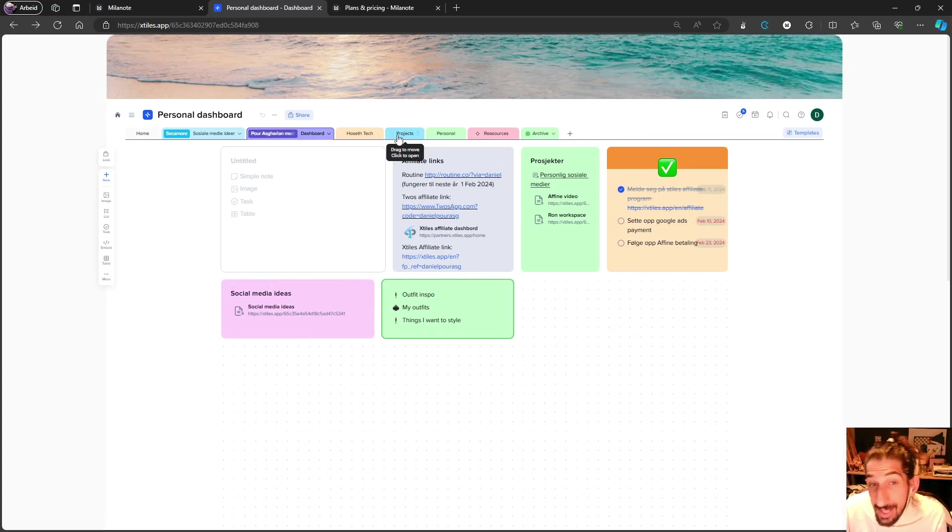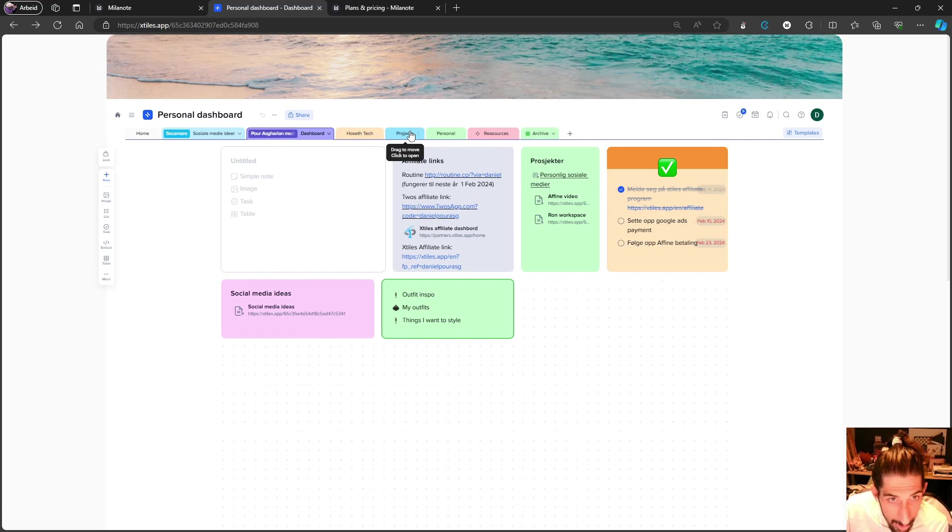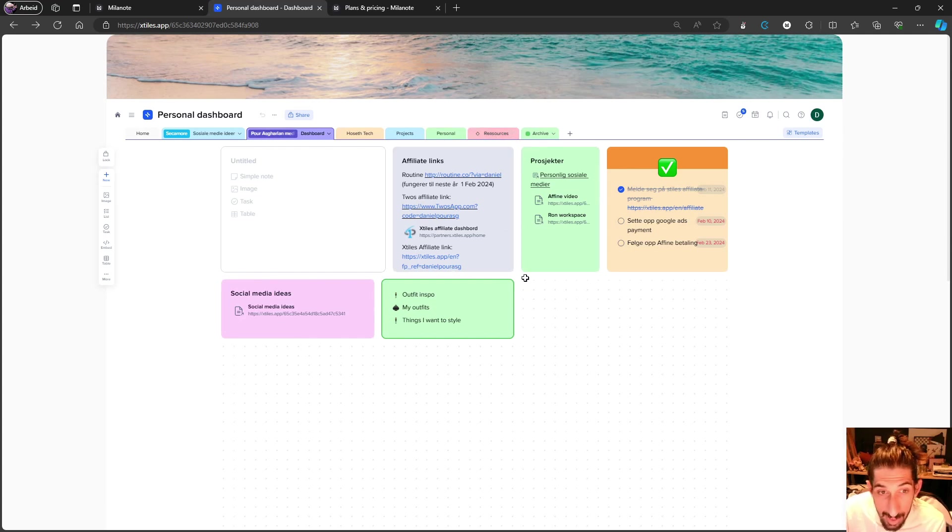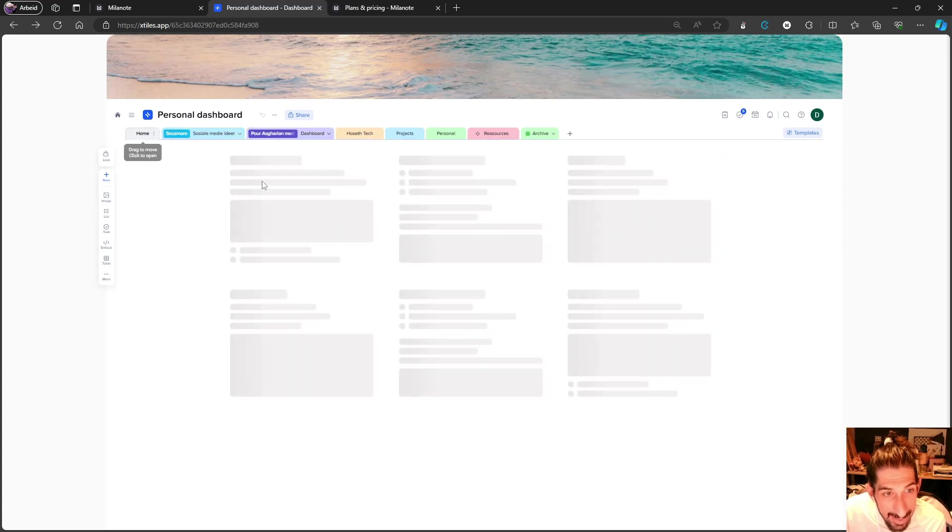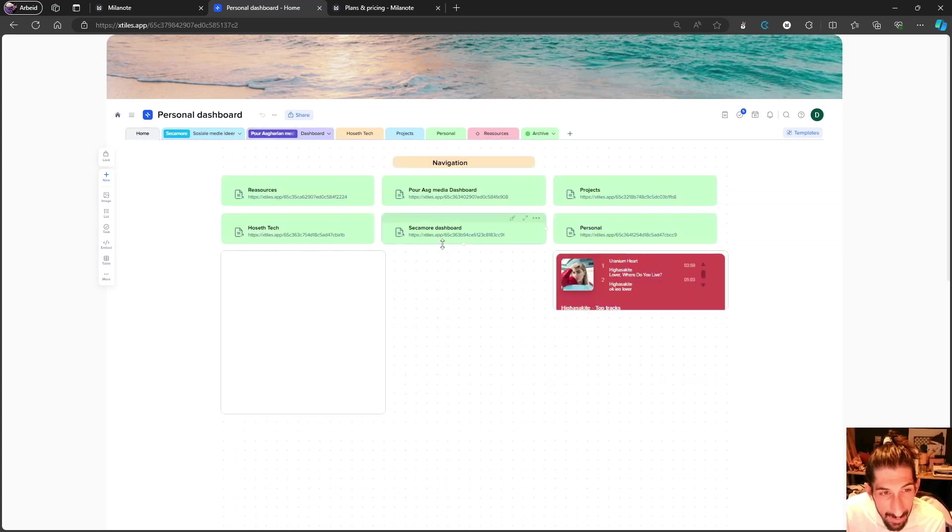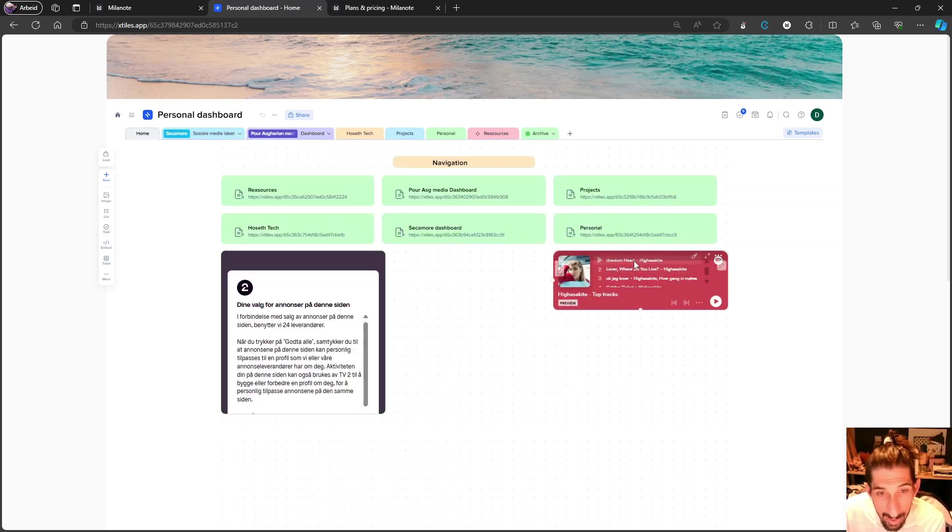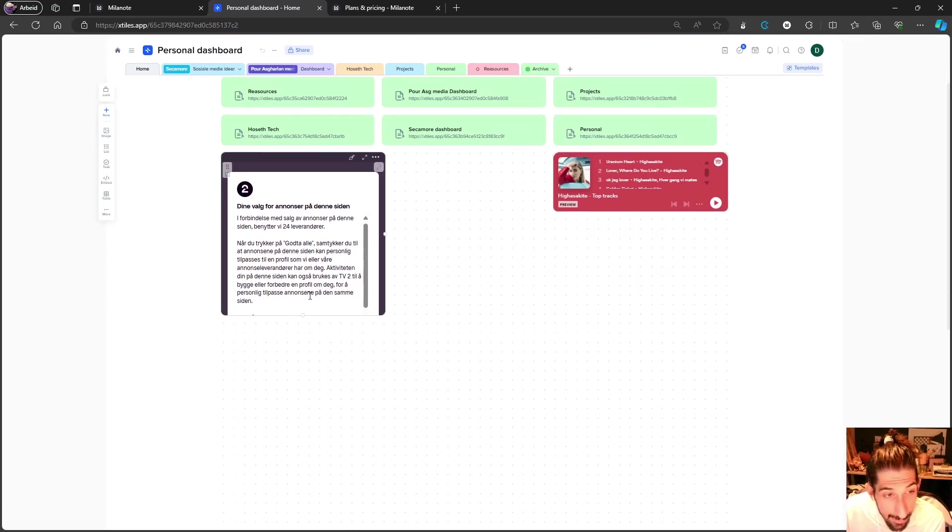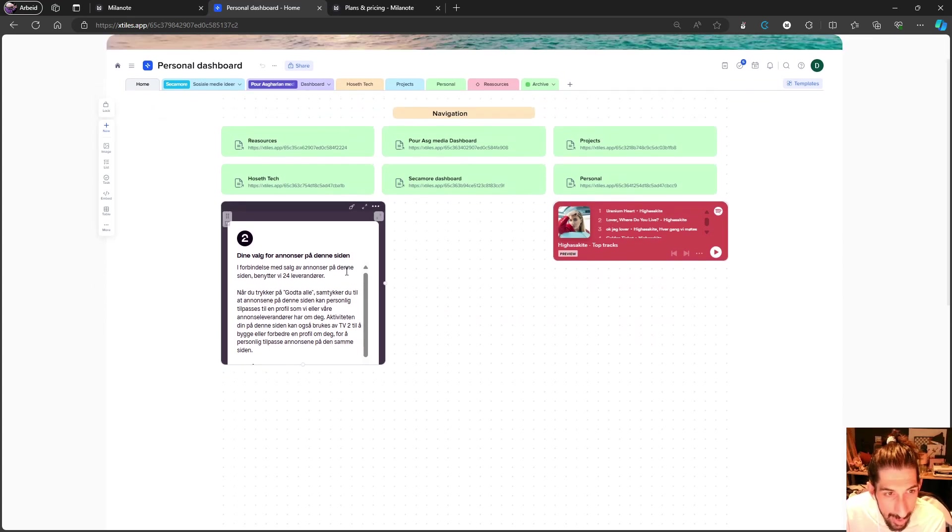You can also add images and embed things. I have a couple of embeds right here - I have a Spotify one and a weather one as well.